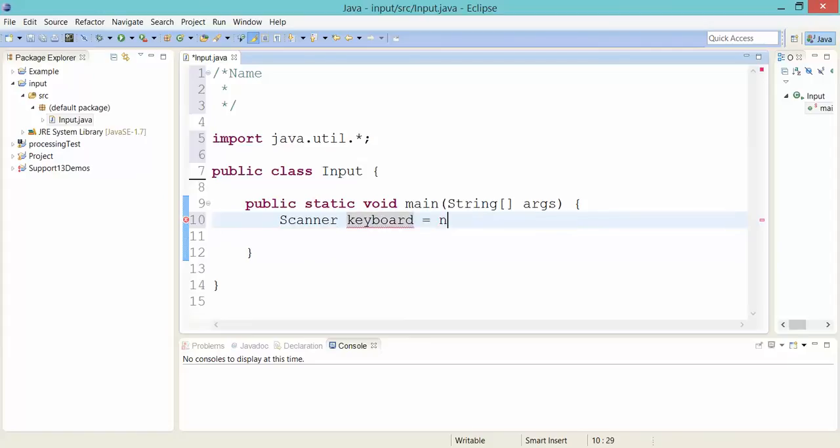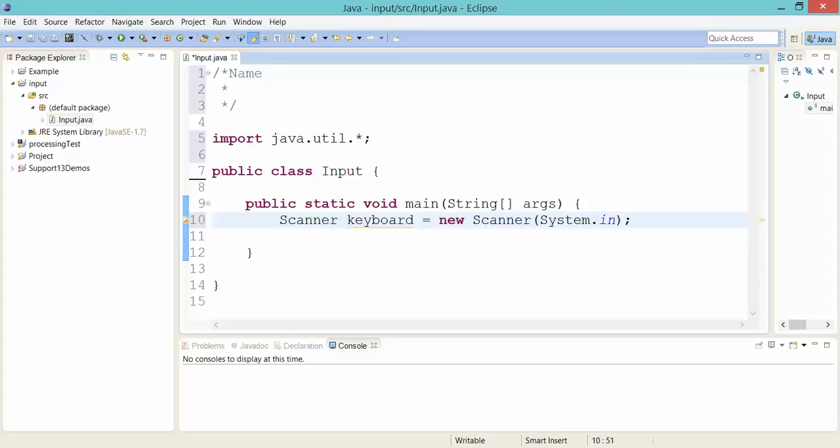And I have to say equals new Scanner(System.in). And this is how I basically form a connection in my program to the keyboard flow of information that's coming into the computer. So now that I've got my keyboard created, I will just use the word keyboard to refer to this scanner.